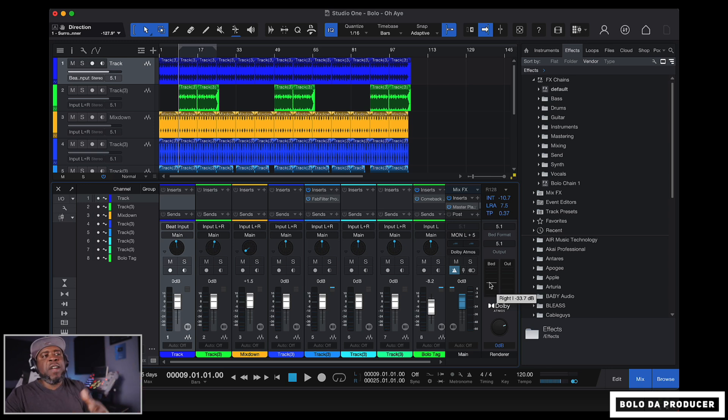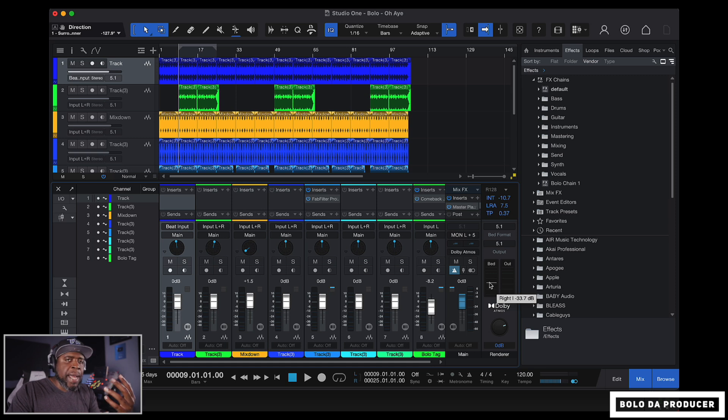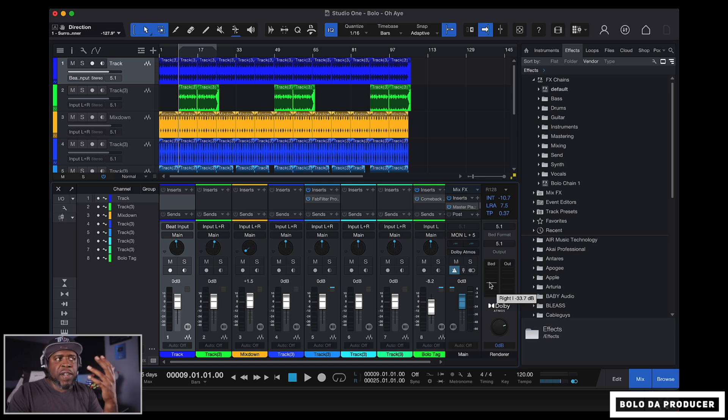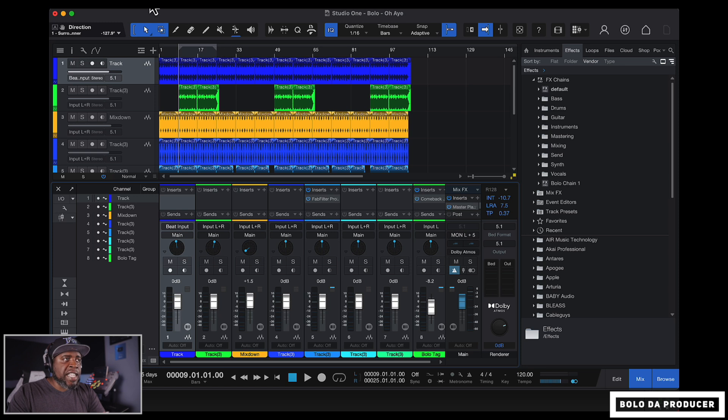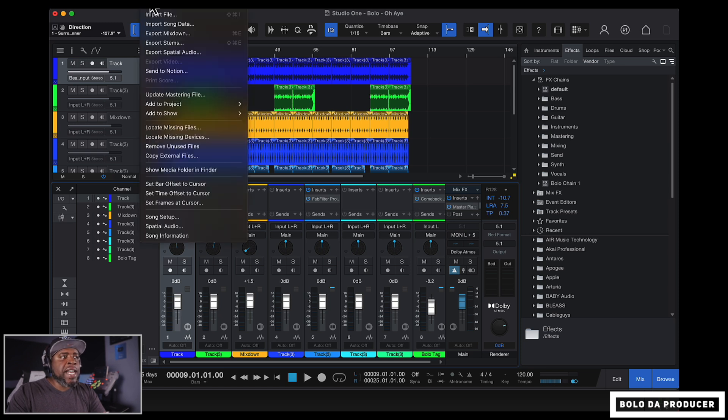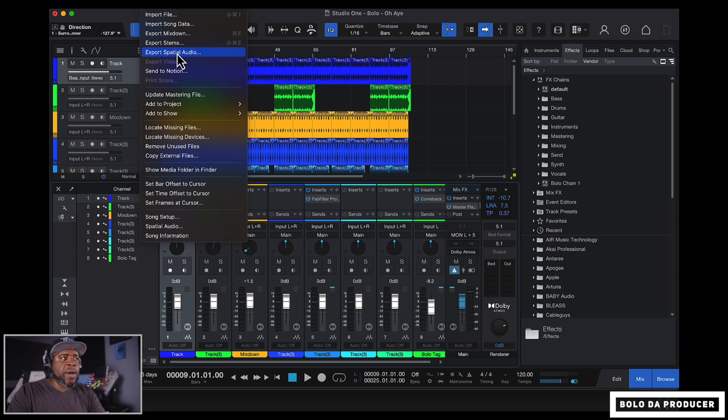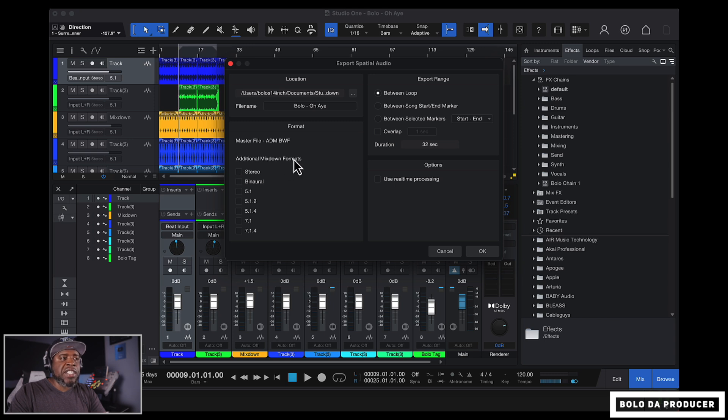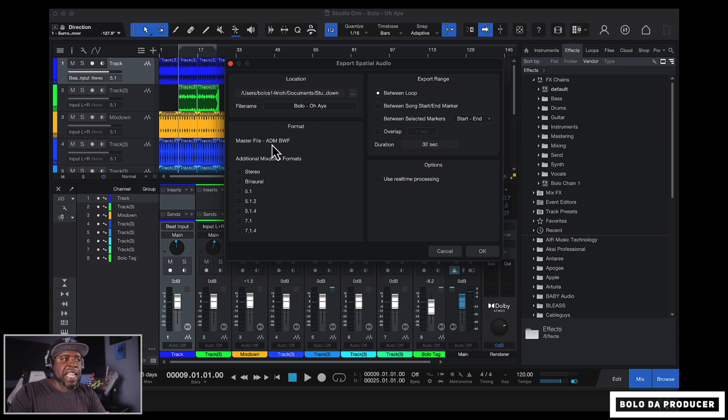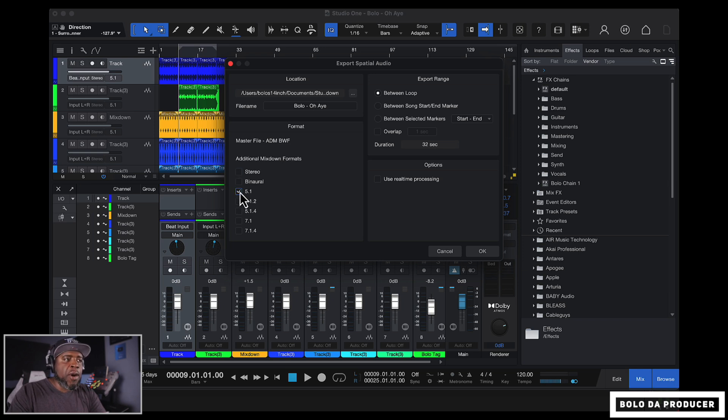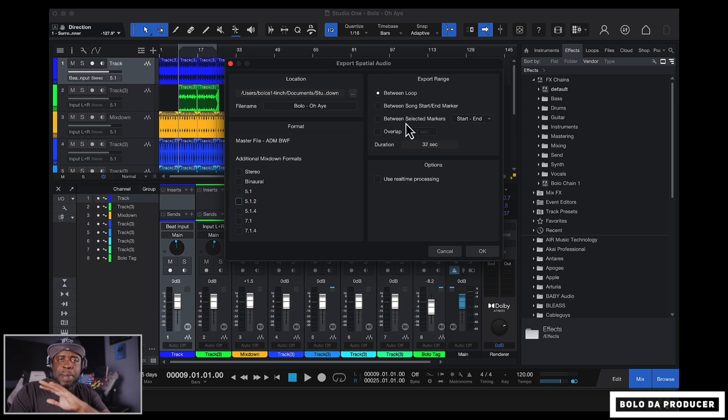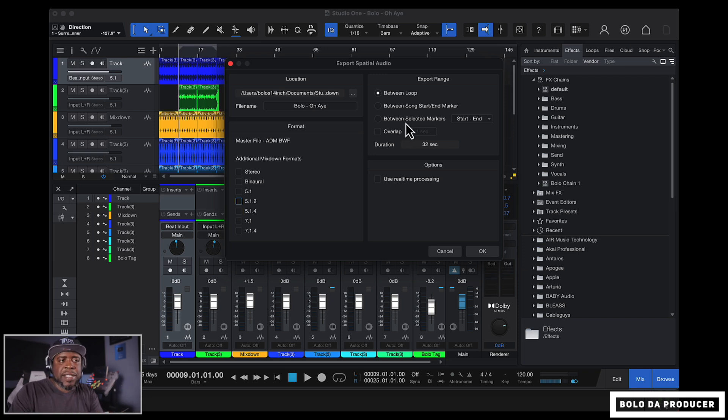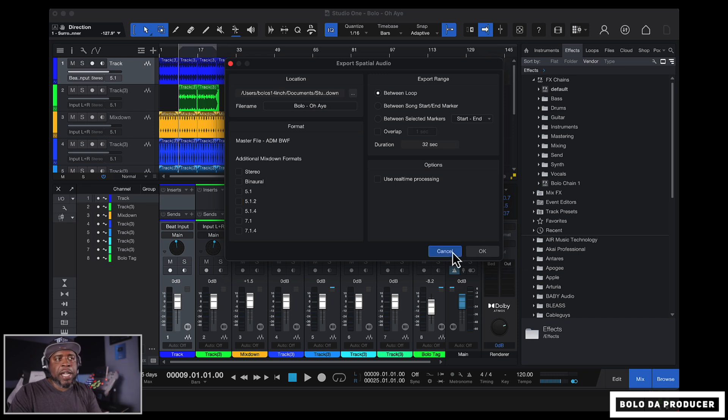So now let's just say we like how everything sounds, automated everything. And we want to go ahead and render this out. Very easy. Very, very, very easy. We can go right here to song and then right here it says export spatial audio right here. So we can go ahead and click on that. And then now we can save this and then we have all these additional mix down formats. OK, so we have the ADM format and then we can do it as a stereo 5.1, 5.1.2 or how we want. And then we can just bounce it down the way that we've always bounced it down in Studio One and just press OK. And that is pretty much it.